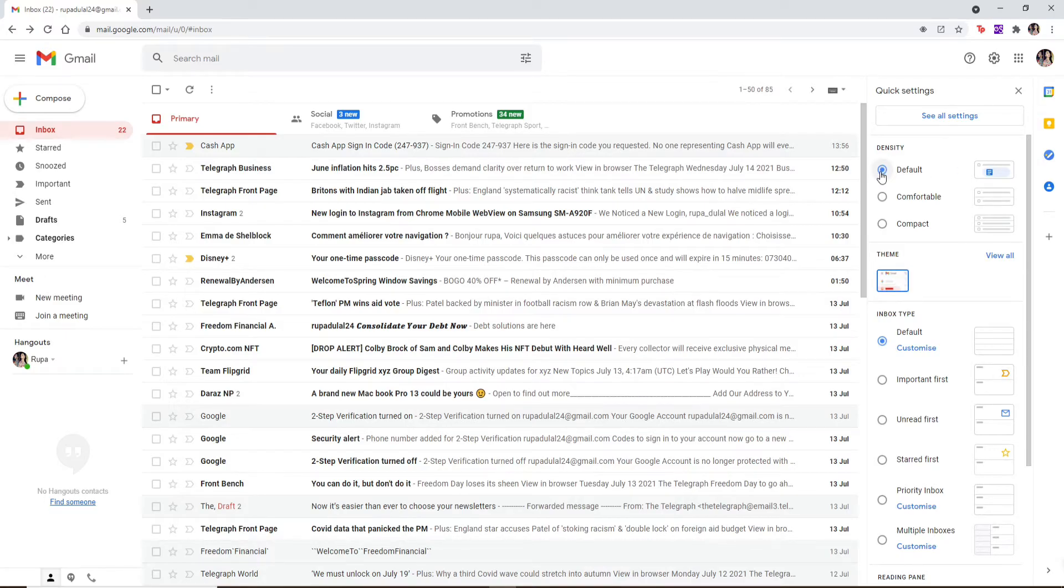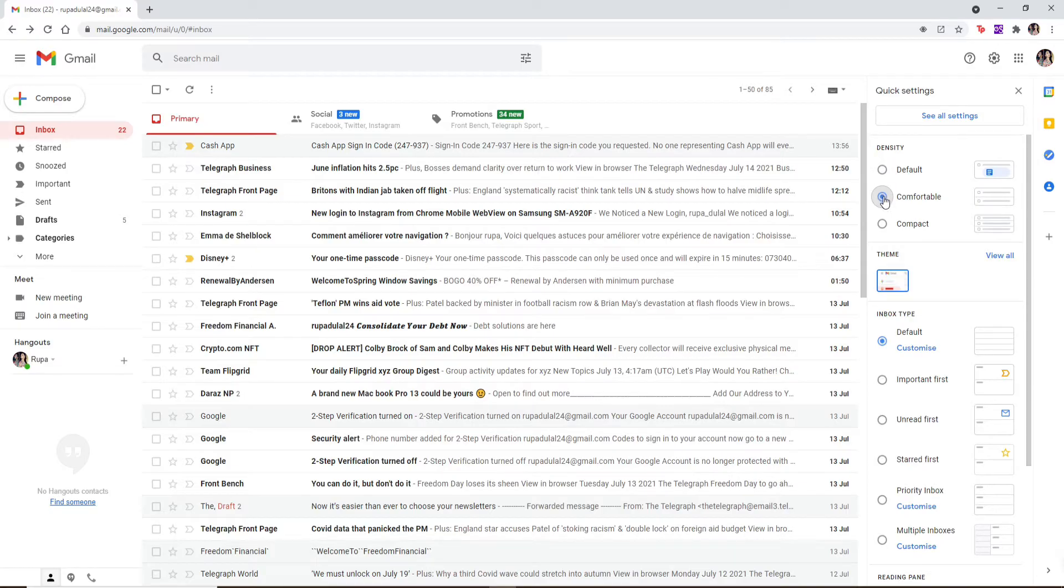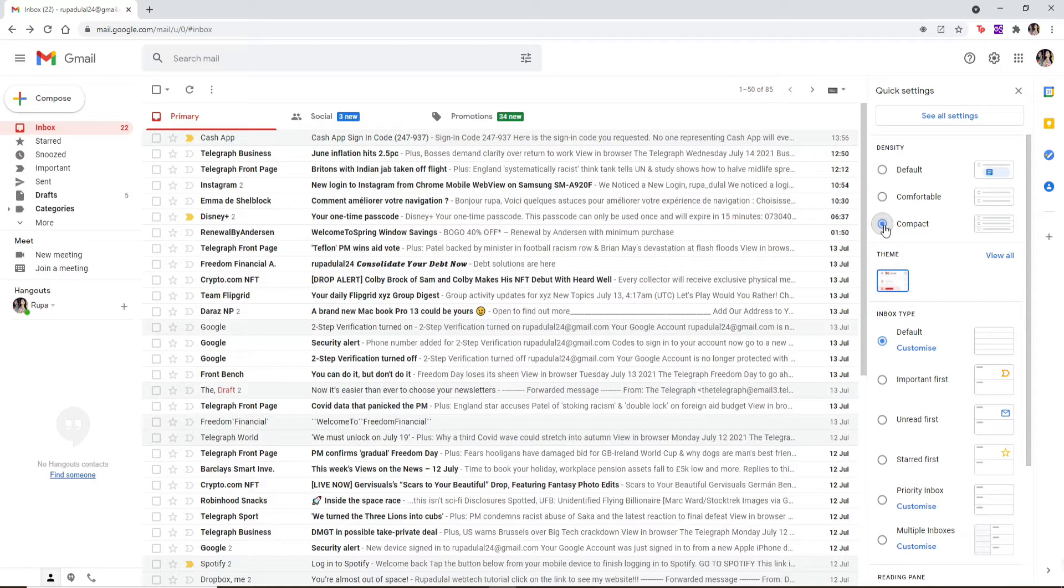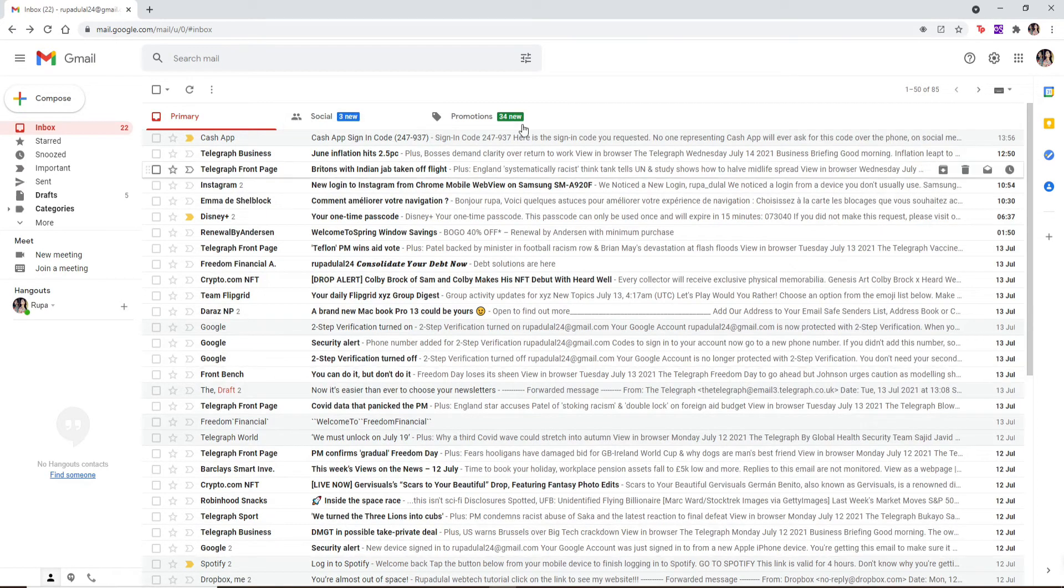By default, you'll be selecting the Default option. When it comes to zooming in or zooming out on Gmail, you can also select the buttons that say Comfortable or Compact in order to zoom in or zoom out on Gmail screen.